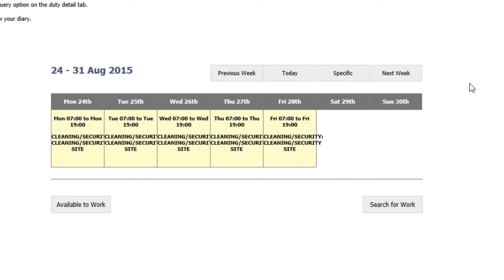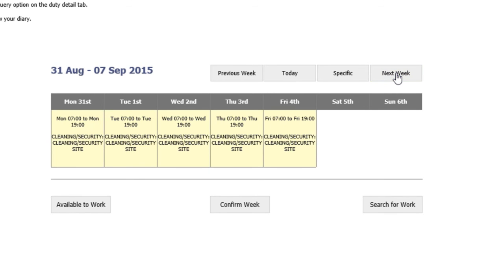If you're happy with all your shifts, you can continue to scroll each individual week, finding shifts and confirming them.